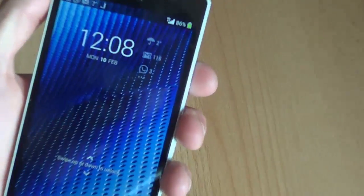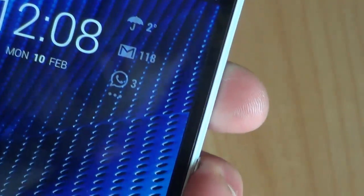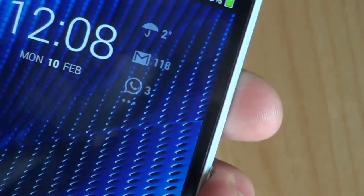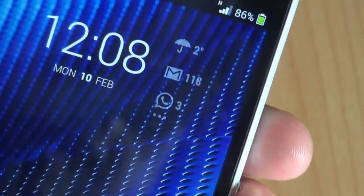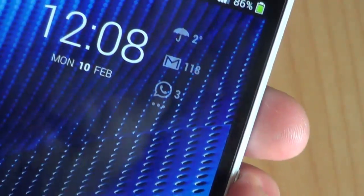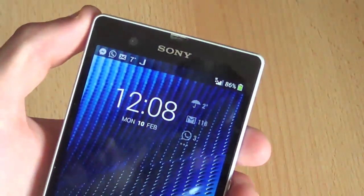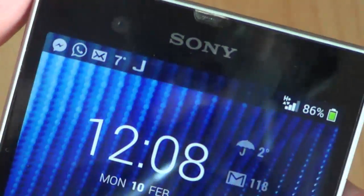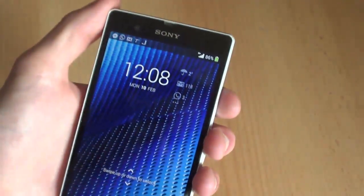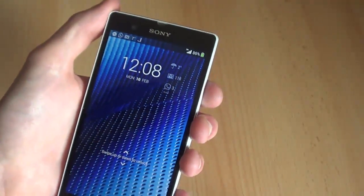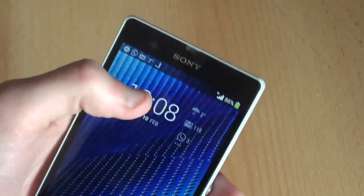Now you can see in the top right corner: temperature — two degrees, pretty cold out there — 180 unread emails, and three WhatsApp notifications. On the top bar you can see there are a lot more notifications.